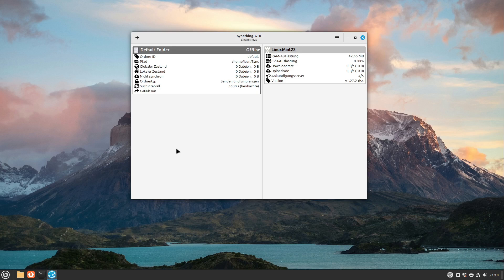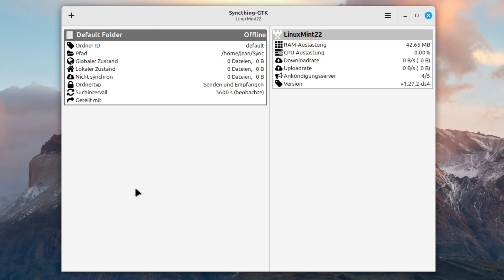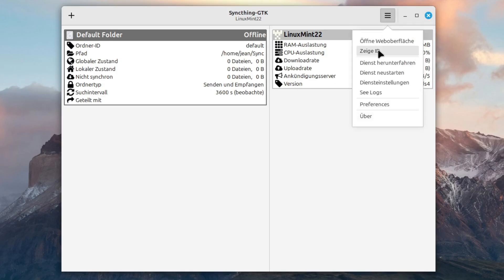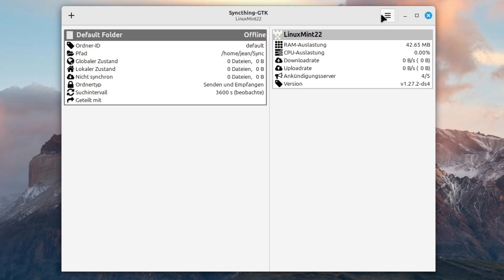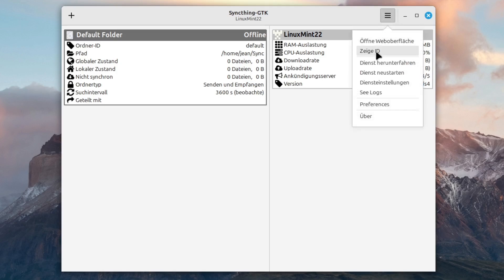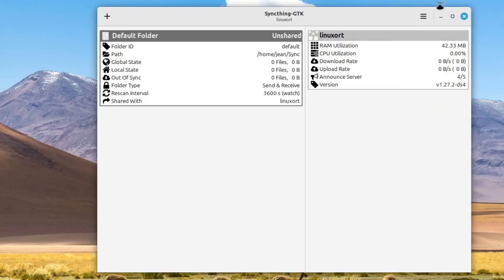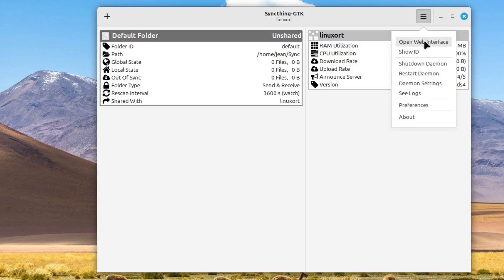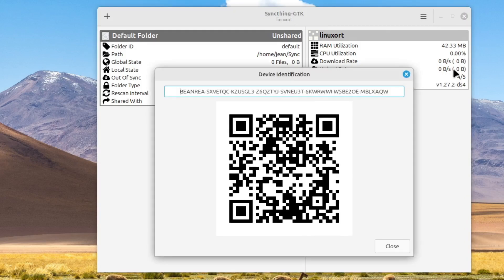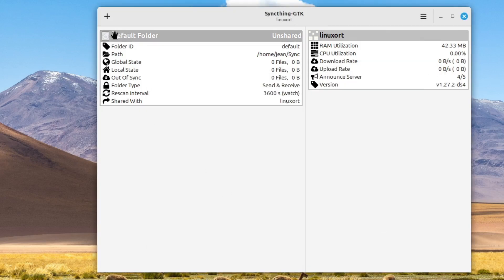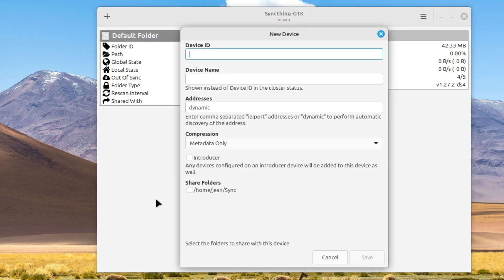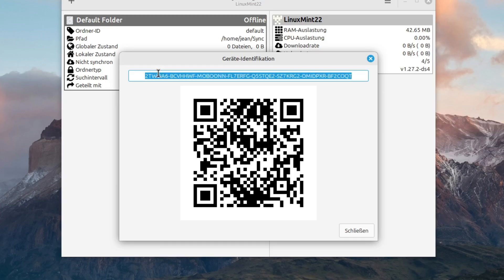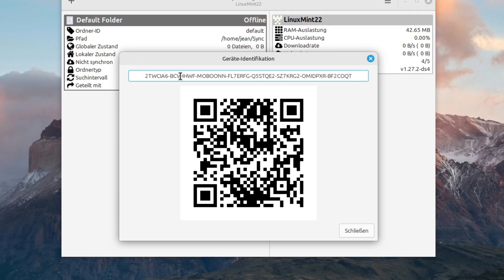Now we have to let these both SyncThing instances find each other. On the one hand I'm showing my ID. You can do this with this menu icon here and then select show ID. In English it looks like this. Very easy. And on the other device we select the plus icon here on the left top corner and select add device. There we now have to add a device ID. For that we have to copy this ID into here, and I am doing this by hand.